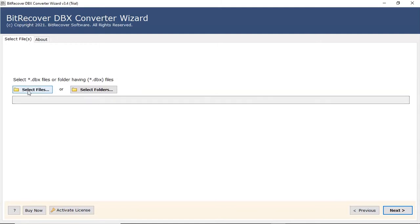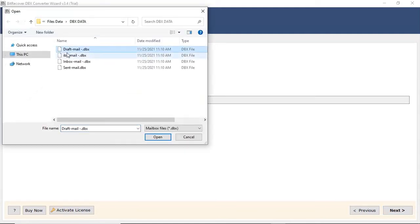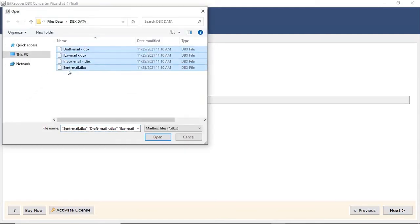We are selecting the choose file option to upload a DBX file from the saved location and click on the open button.